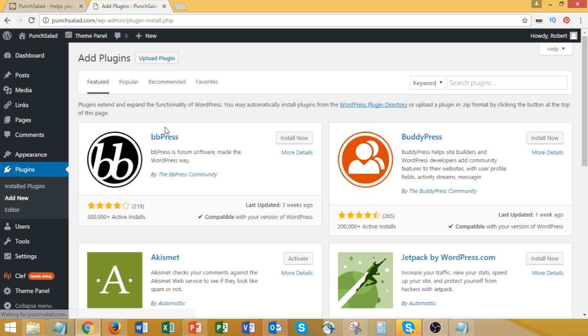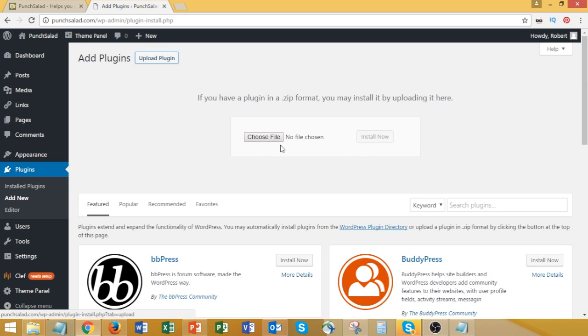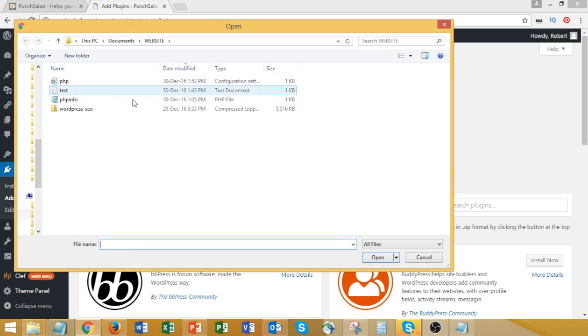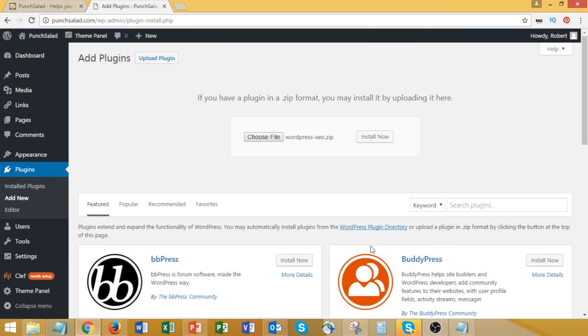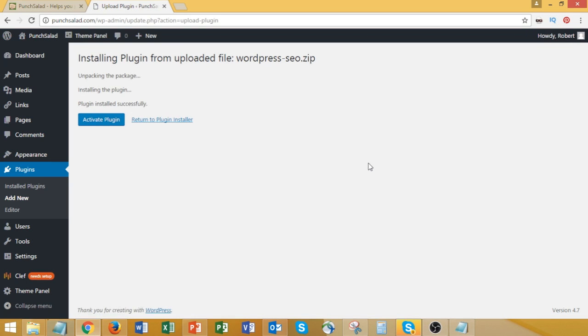So if we go back and try to install a plugin. Upload the plugin. Choose file. And choose the file you want to upload. And install now. And after WordPress has uploaded it, it should be now available from plugins. You'll have to go in your plugins and activate it. After that, it's ready to use.